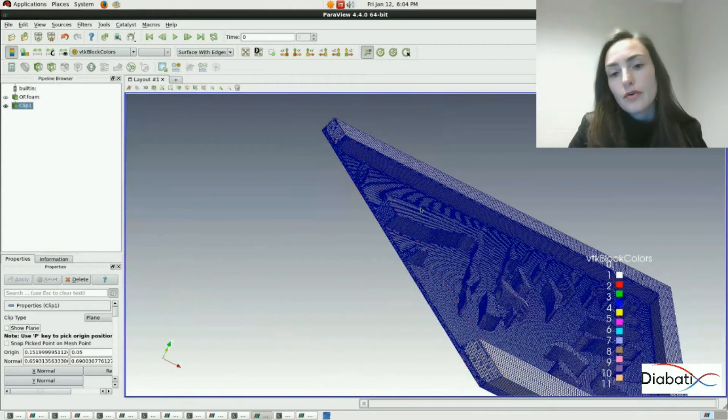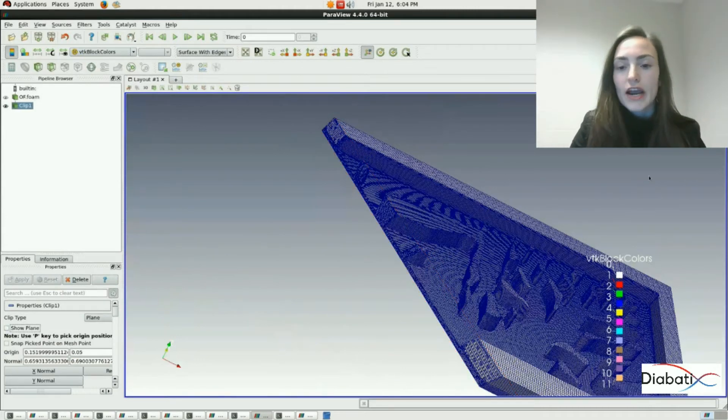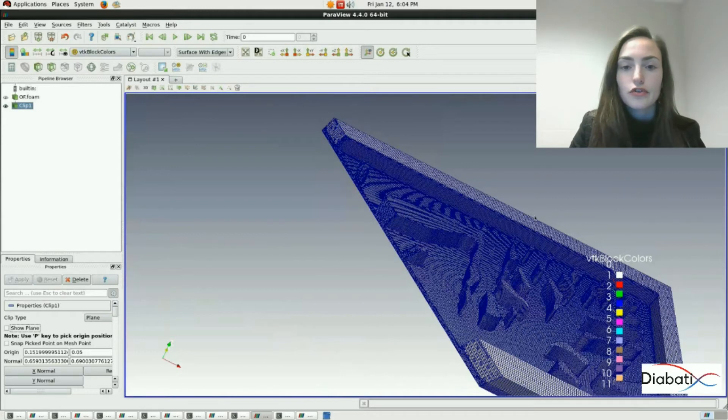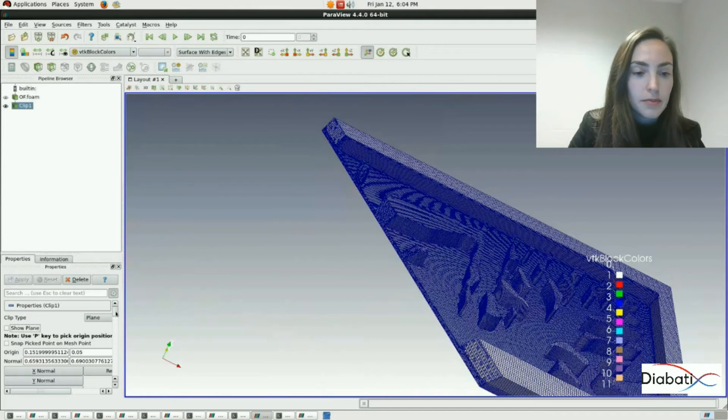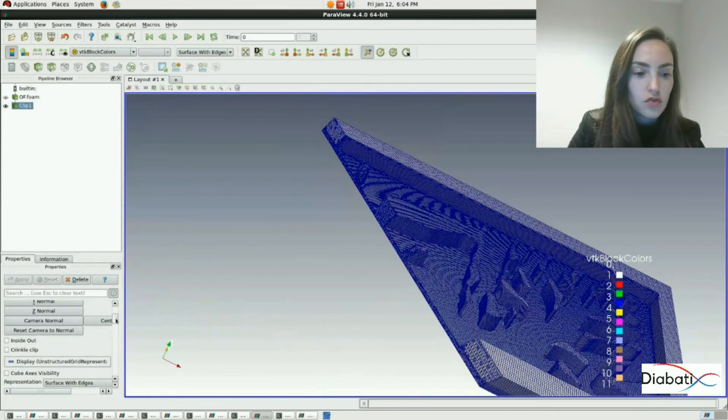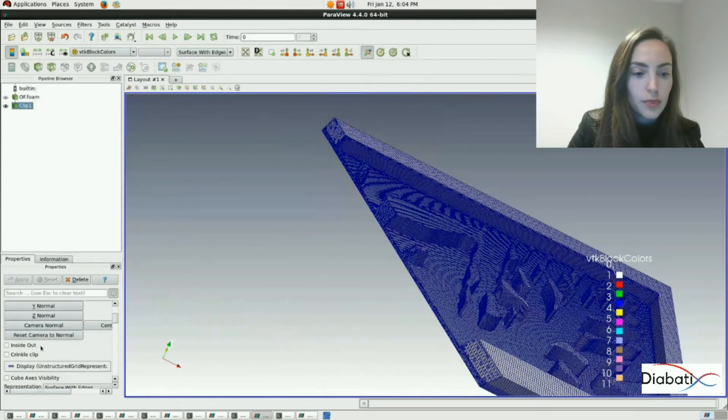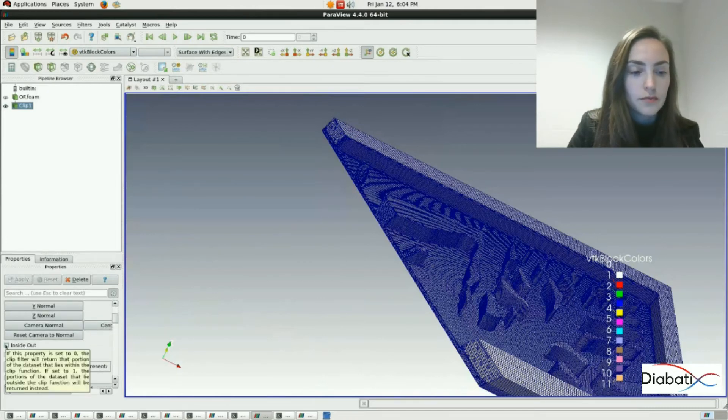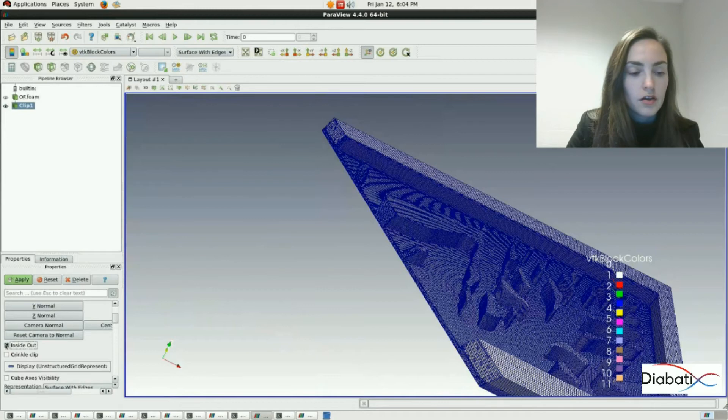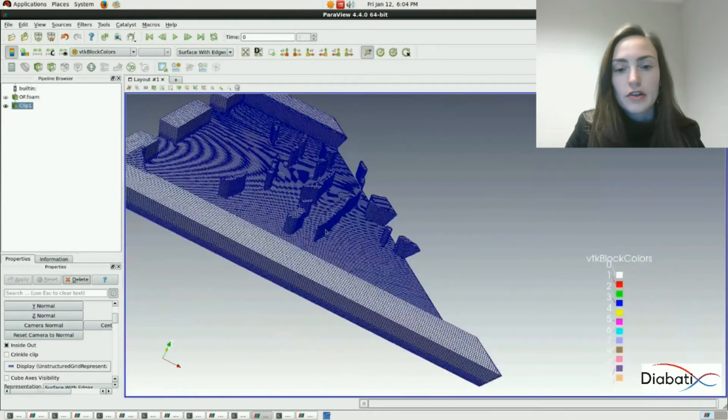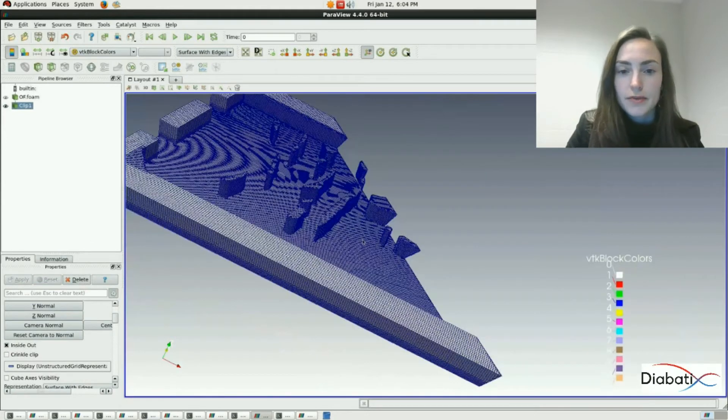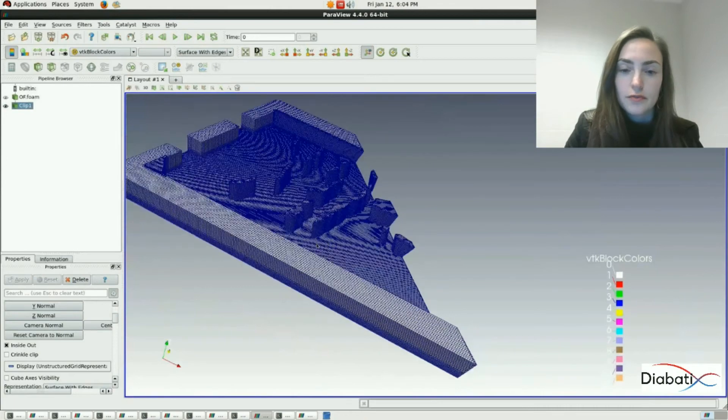Now actually we see the right side of our domain, but we wanted to see the left side. You can change this by going to the inside out option. Enable it and click on apply. Now the left side of our domain is shown.